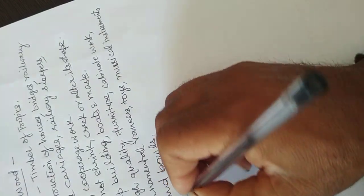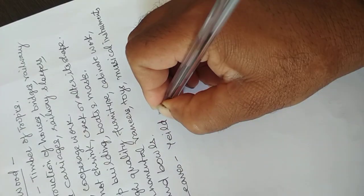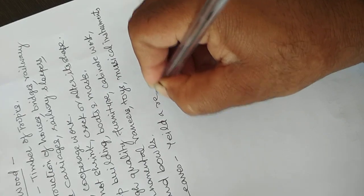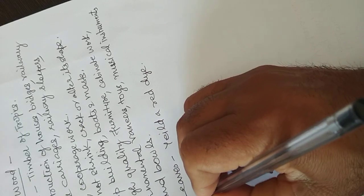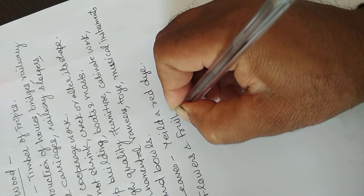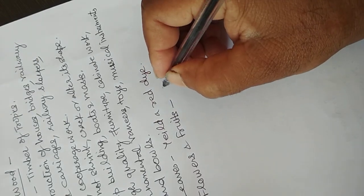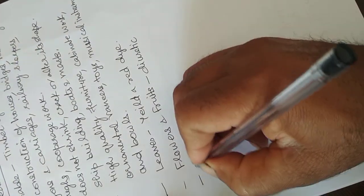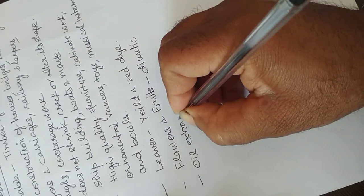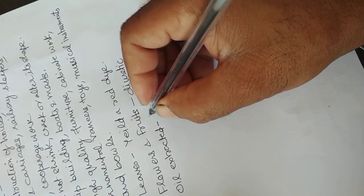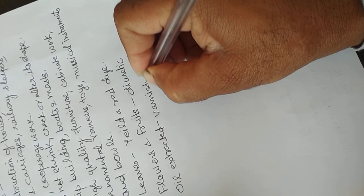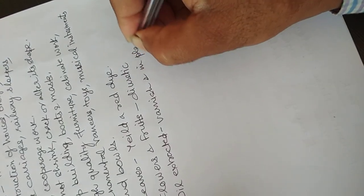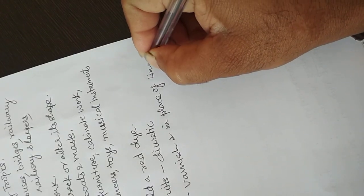It is also used in different other things. Leaves of teak yield a red dye. Flowers and fruits are diuretic. Oil extracted is used to make varnish and as replacement in place of linseed oil.